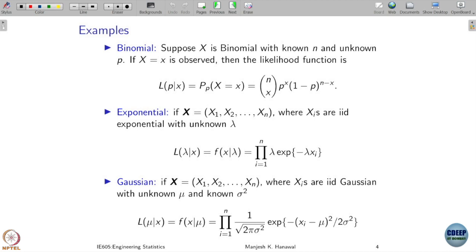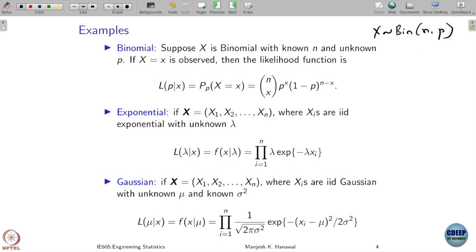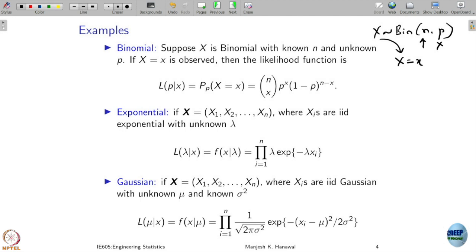Suppose you have a binomial distribution with parameters n and p, where n is known and p is unknown. Given one observed sample x, the likelihood function is L(p|x) = C(n,x) · pˣ · (1−p)^(n−x), where x is the observed value. This connects the observed value to the unknown parameter p through the likelihood function.